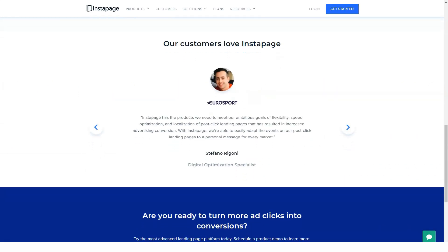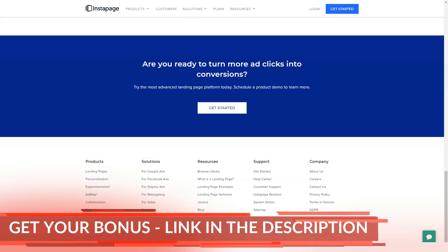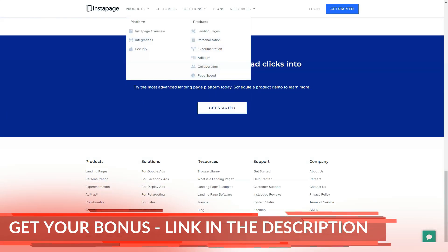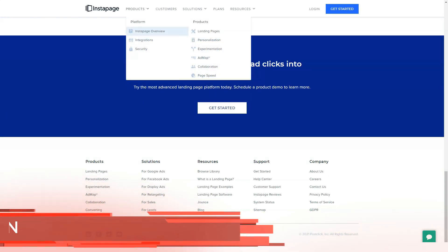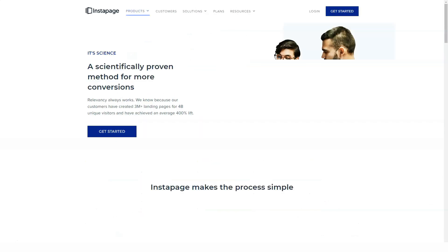Features such as heatmap, analytics, and split testing tools allow you to use visitor data to improve the design of your landing pages and improve their performance.